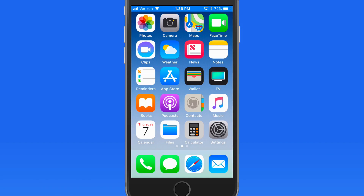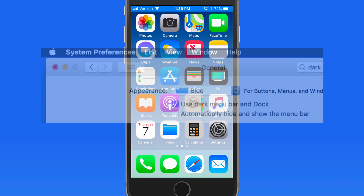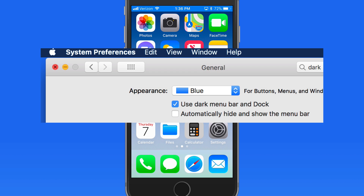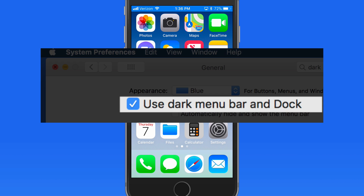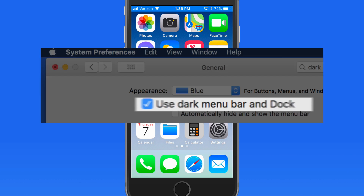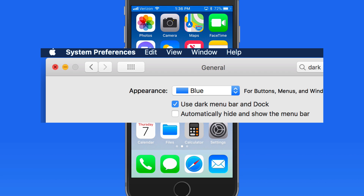Another new feature that's been requested for a while now is Dark Mode in iOS. macOS has an official dark mode that switches most of the white or light-colored elements of the interface to black or dark gray.